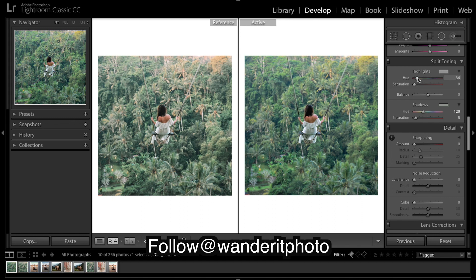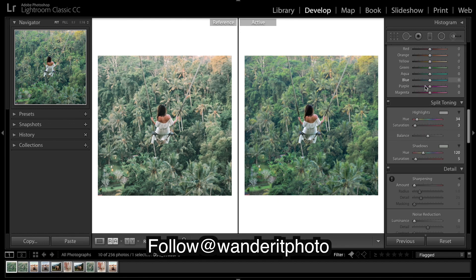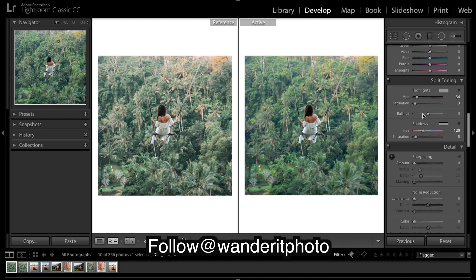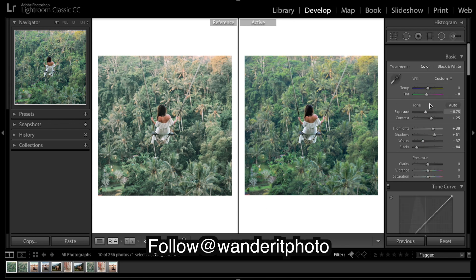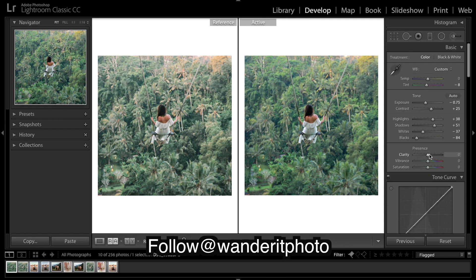And then some warmth in the highlights. Now I'll just put a bit of sharpening in. I want to draw up the clarity — you can see it's a really soft image back there. You might not be able to notice it, but I can see there's a bit of softness to the image.